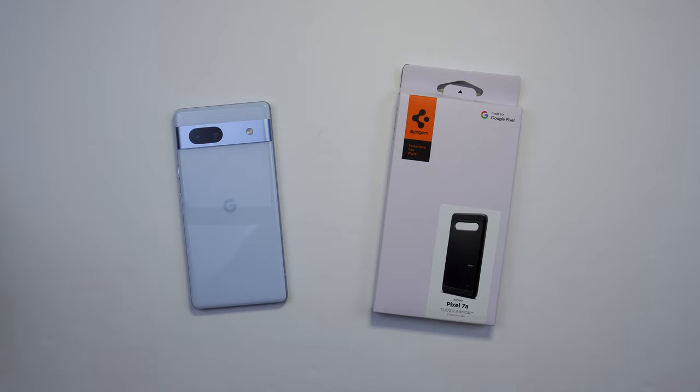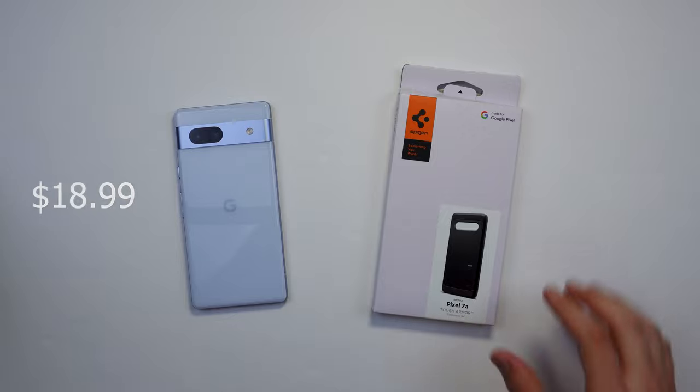Starting off with the price, this case goes for $18.99 on Amazon, and as always, I will have everything linked in the description.